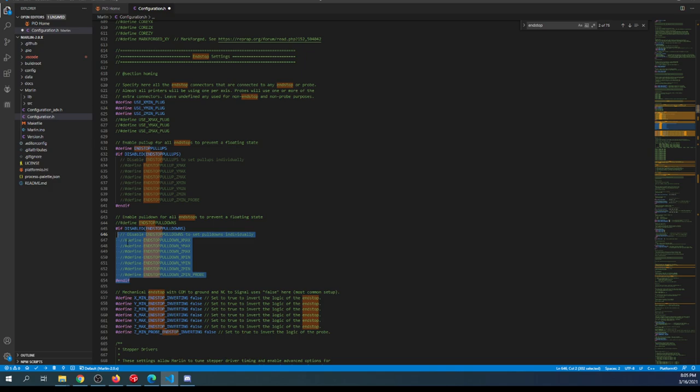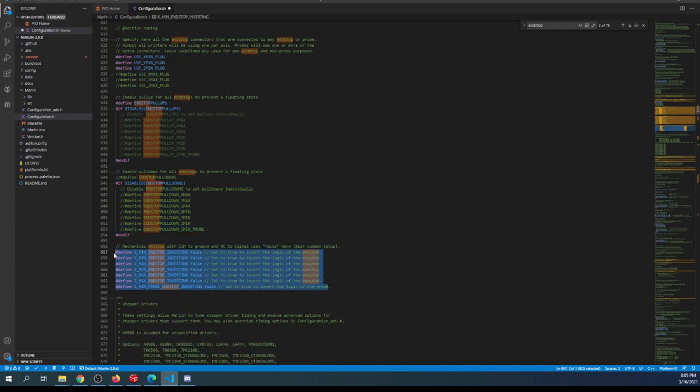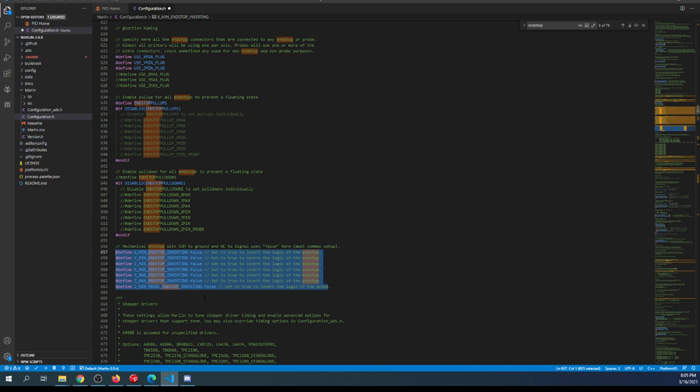On the endstop, there is circuitry for the endstop pull-ups and pull-downs. You could use these by uncommenting them for the particular endstop you're using, but in this case, you don't really need it. For this particular endstop, I don't believe inverting needs to be done. But if it says triggered instead of open when it should be open, you can change the false to true and true to false.